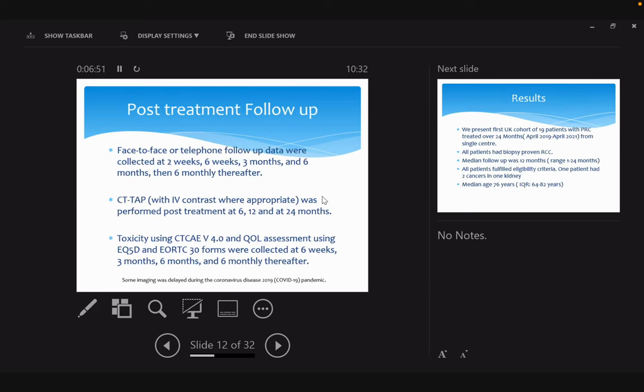We see them face-to-face or by telephone. With COVID times, we treated patients. We collect prospective toxicity and patient-reported outcomes at two weeks, six weeks, and three monthly thereafter, and six monthly after one year. They have a CT scan like any post-ablation at six months, 12 months, and then 24 months. We do different questionnaires for quality of life.